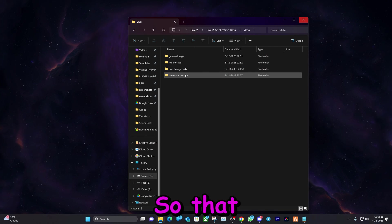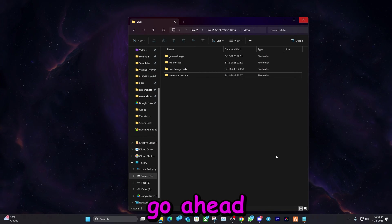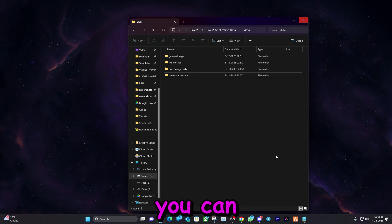So that being said, after that you can go ahead and start up the game and you can retry to join the server. It is that easy.